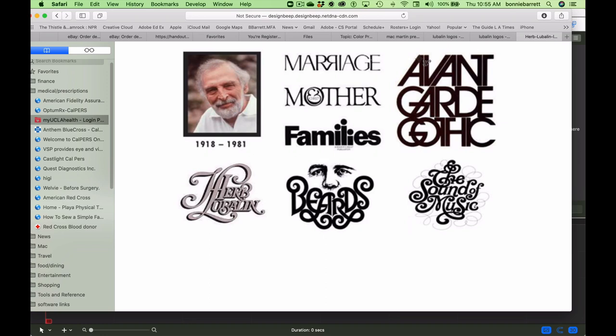He died in 1981 and he made these wonderful, amazing typographic logos before the era of Adobe Illustrator. He had to draw everything by hand, and he was a master letter artist. We have it much easier today, but we can learn a lot from studying the way that he thought about type.